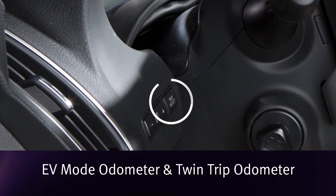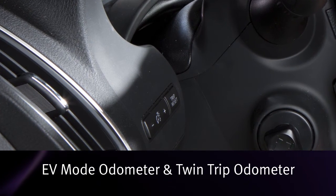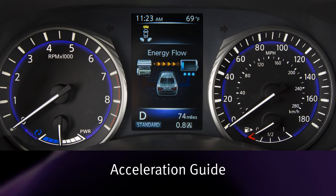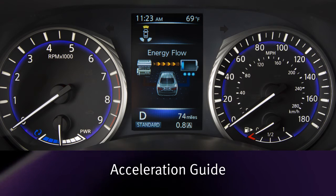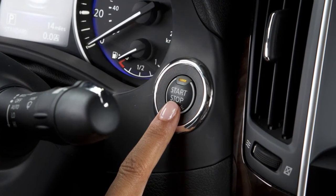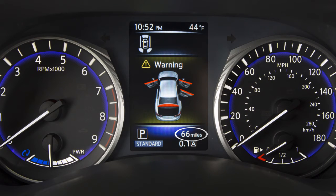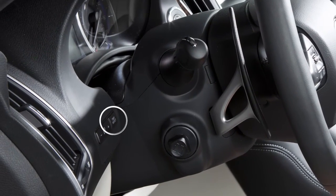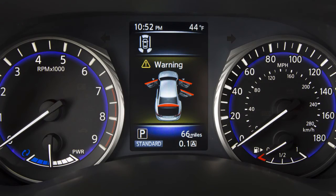Press the trip reset button on the instrument panel to reset the selected trip odometer. Acceleration guide provides a visual representation of how efficiently the vehicle is being driven based on accelerator pedal position. The odometer and twin trip odometer are displayed when the ignition switch is in the on position. The odometer records the total distance the vehicle has been driven, while the twin trip odometer records the distance of two individual trips. Push the trip reset switch on the left side of the instrument panel to change the display from trip A to trip B and back again.